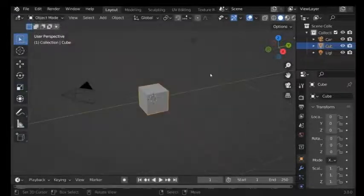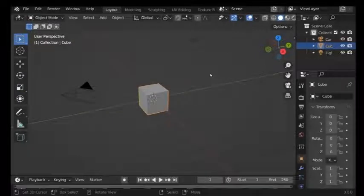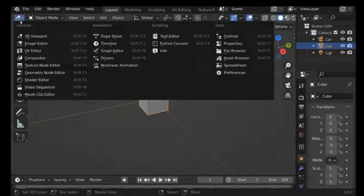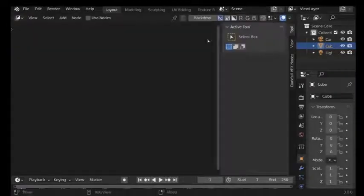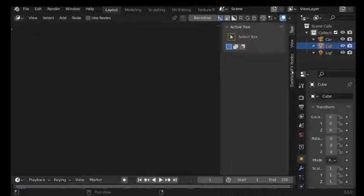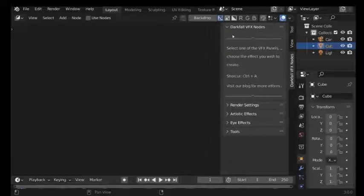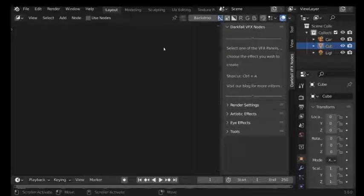And now you can start using the add-on. In this case we need to go to the compositor, and we can see we have this tab here which is the VFX nodes.